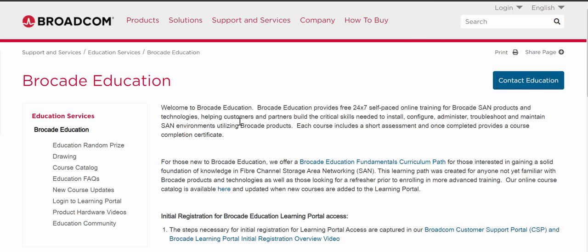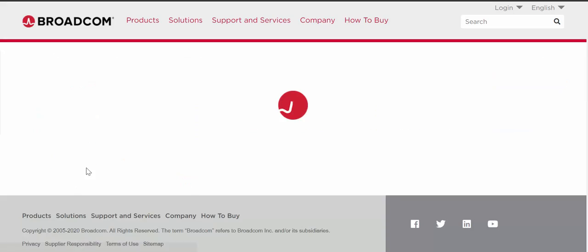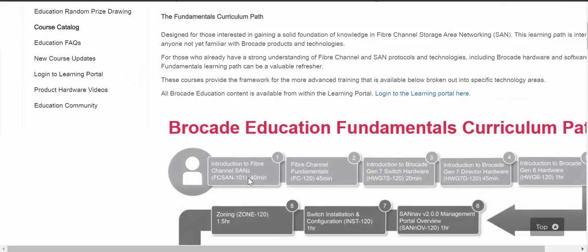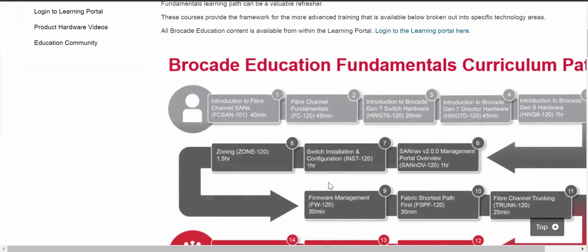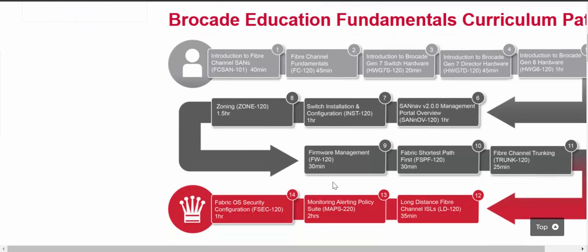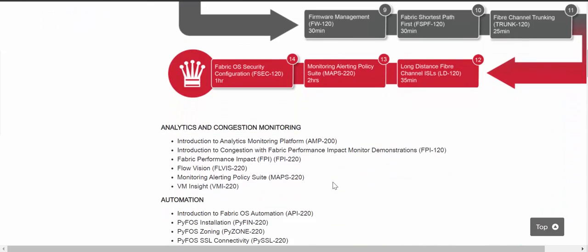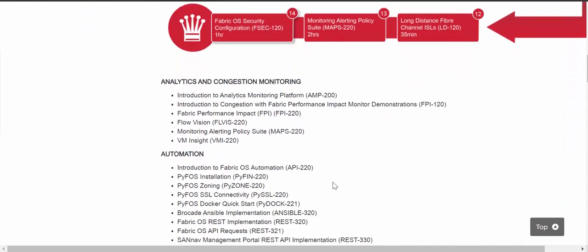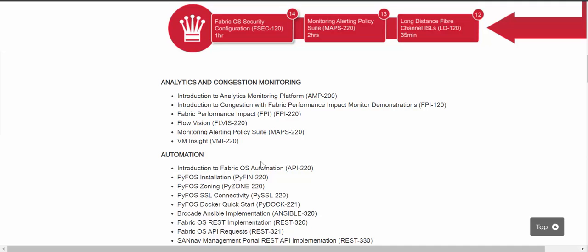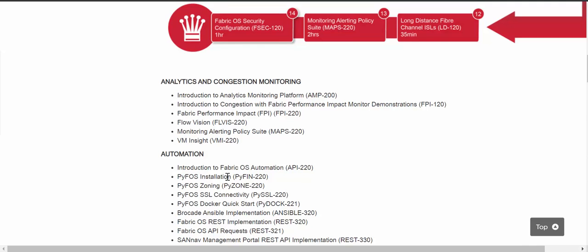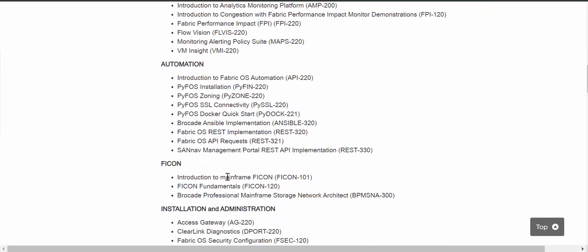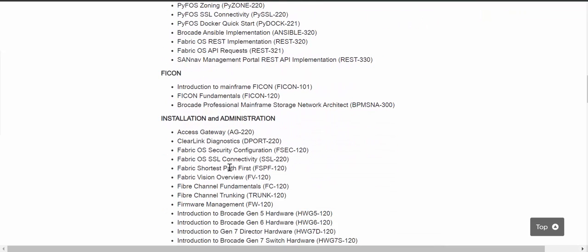There are a number of helpful pages here. You can go to the course catalog — this is our global catalog. You can see the curriculum path here and select a course from it. You can look through the different courses that we offer in different areas: Analytics, Automation, FICON, Installation, and Administration.